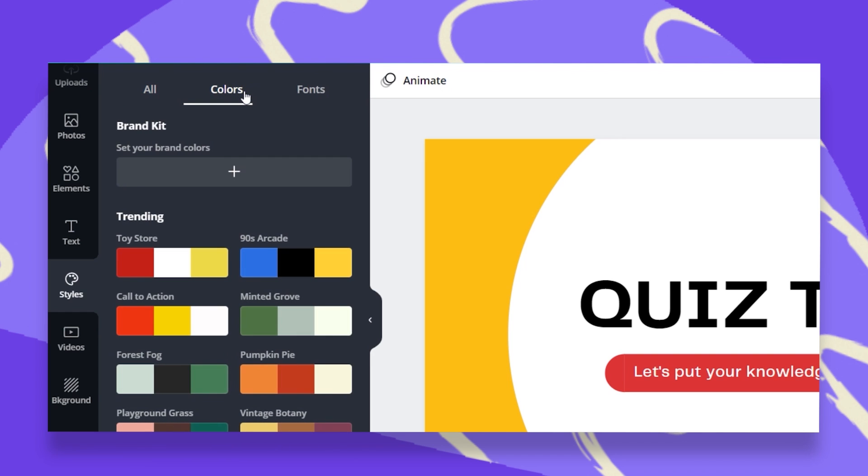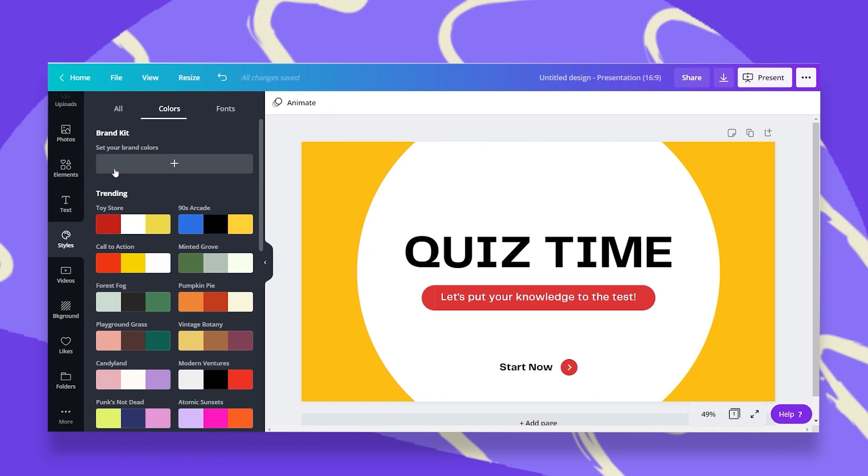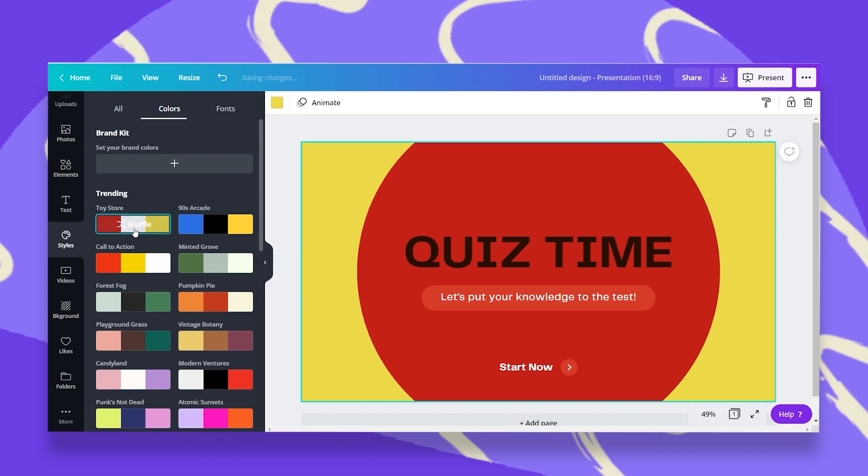Let's first of all go to colors. Once I go to this tab, I have my first option to use my brand kit or even to set my brand colors or use one of these trending color palettes that Canva is offering me. Let's, for example, click on this first one that says toy store and see what happens to our design. Our colors change immediately.